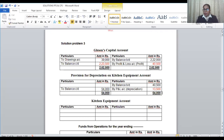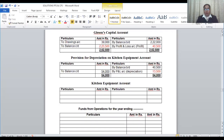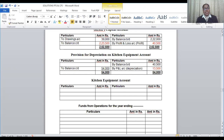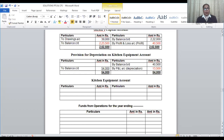Now let's prepare kitchen equipment account. We open it because there is depreciation on kitchen equipment. In the balance sheet, kitchen equipment opening balance is 1,20,000 and by the end of the year it is 1,29,000. If we just look at the balance sheet, we might say there is a purchase of 9,000. But is it really 9,000? Because there is an adjustment affecting kitchen equipment, we need to open up the kitchen equipment account.